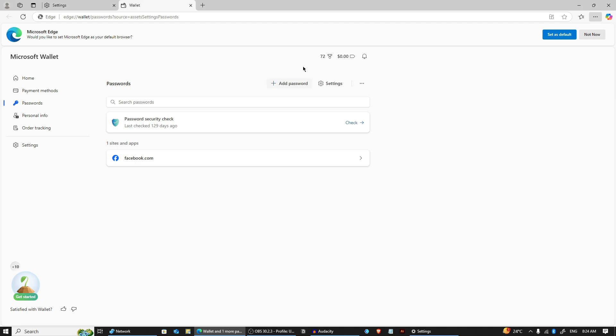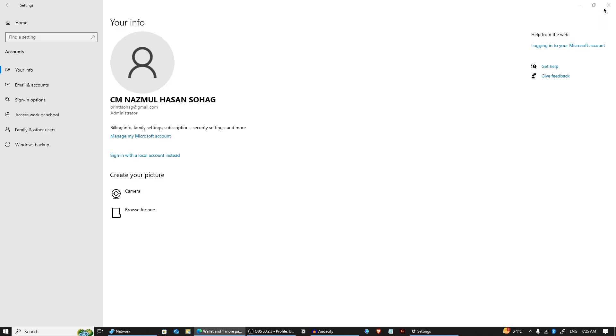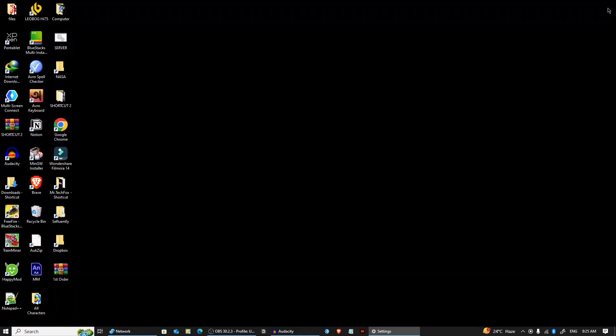And that's how to manage saved passwords in Windows. If this tutorial was helpful, please consider subscribing to this channel and don't forget to hit the like button. Thanks for watching and see you in the next video. Allah Hafiz.